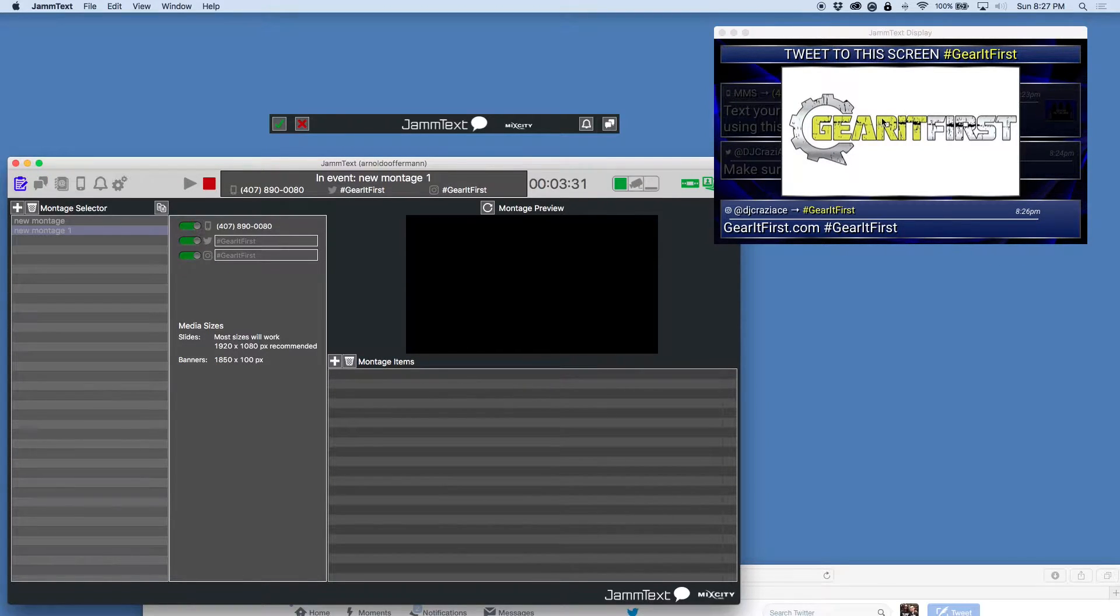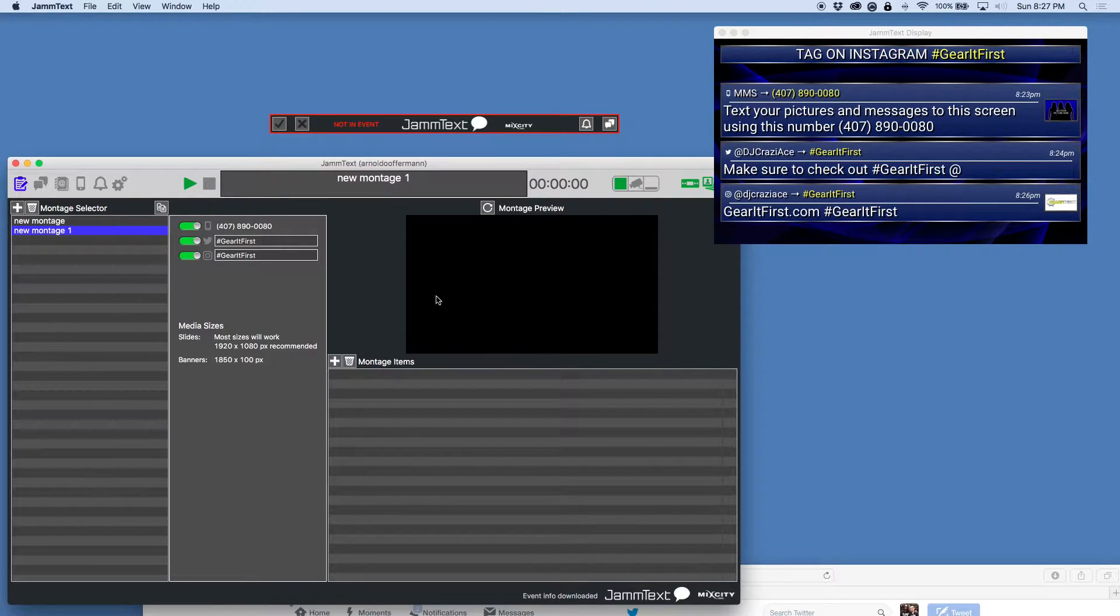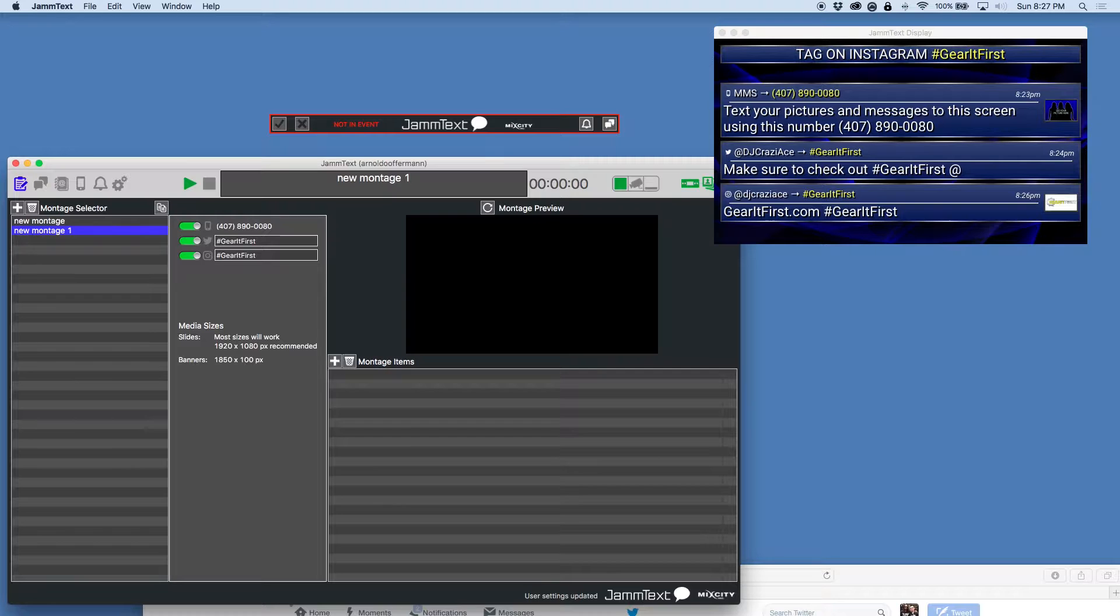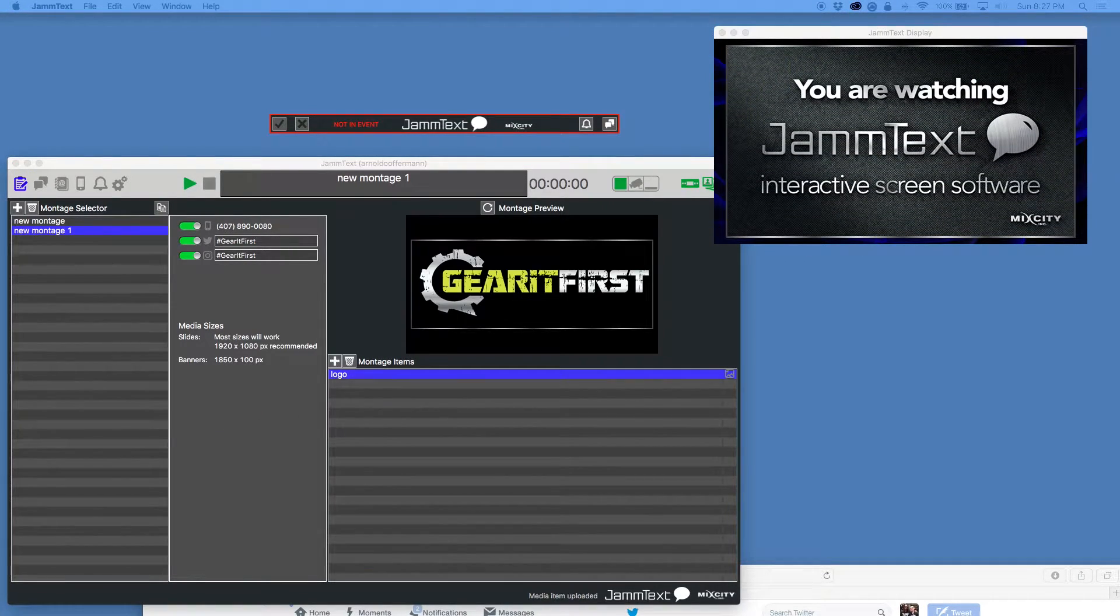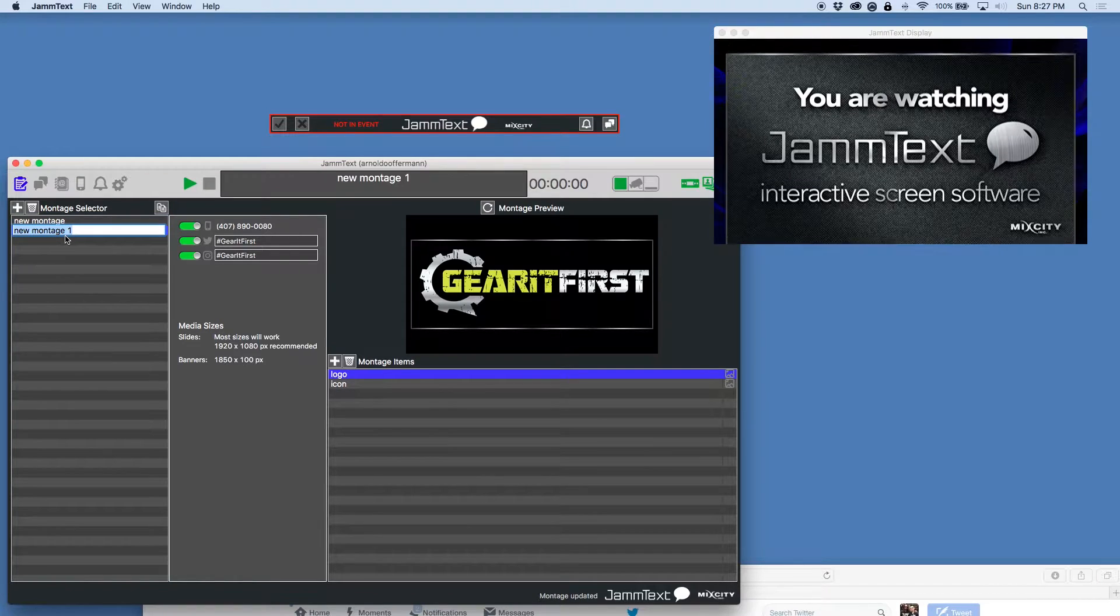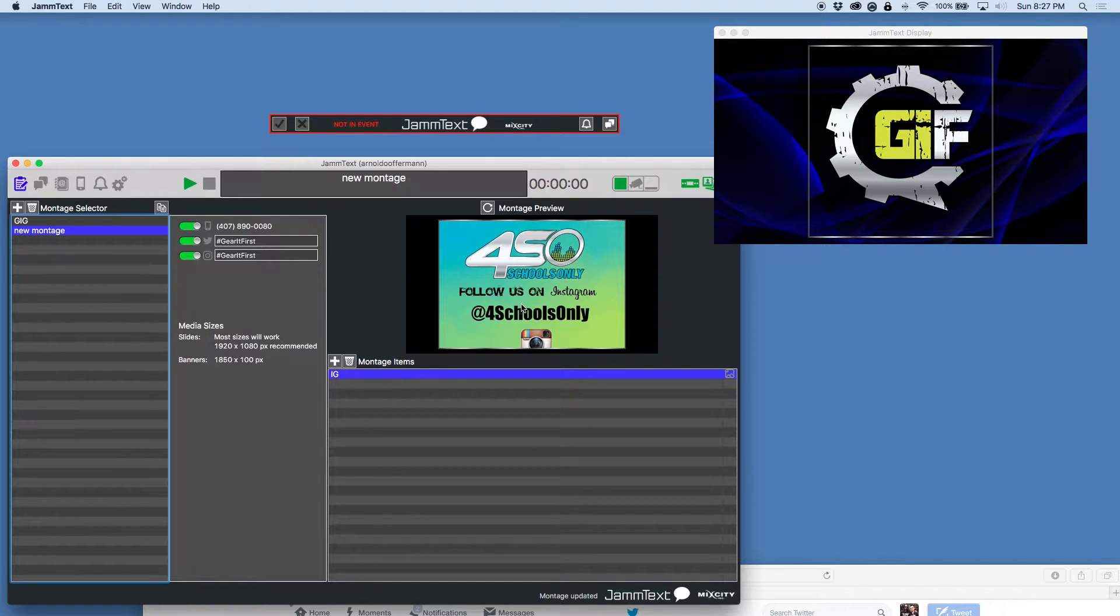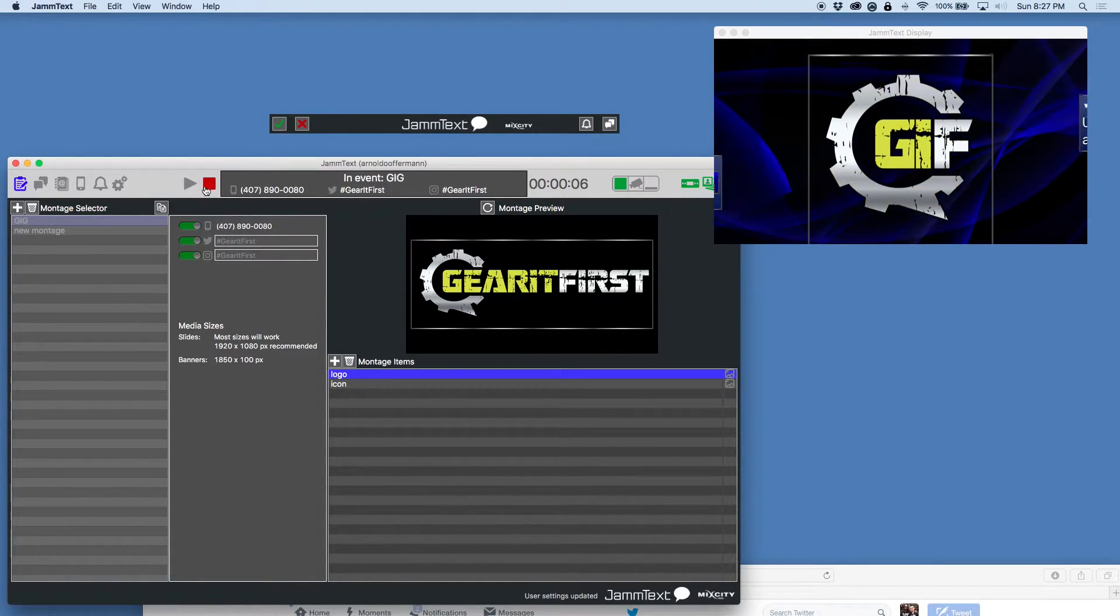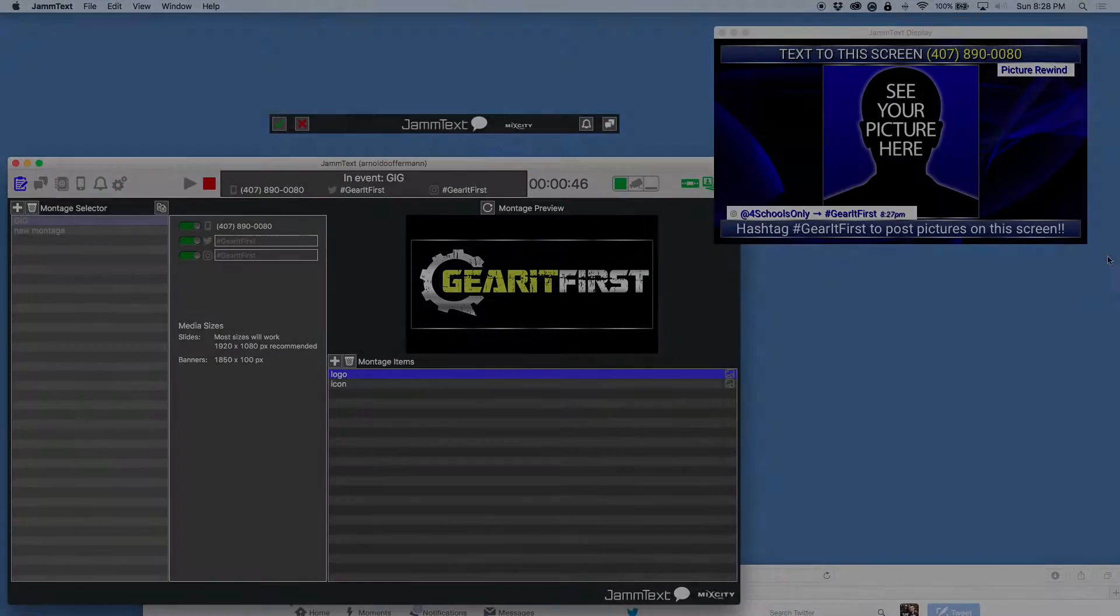Now you may be asking, is it going to keep popping this Jam text branding and all that? No, of course you can put your own branding here. So let's go into our montage items. And I'm just going to drop in my gear at first logo. We're going to drop in this icon. And I can also rename this if I need to. There it is right there. I'm at a gig or whatever. And now the events back in session. When it stops right here, there it is. You see right there, there's my branding. And it does allow transparent PNGs.